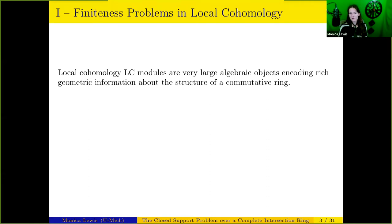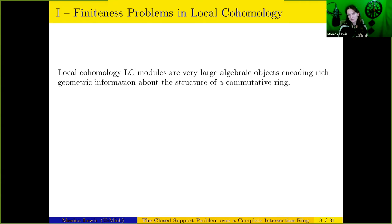Local cohomology modules are a tool introduced by Grothendieck that can measure the obstruction to extending sections of a sheaf defined on some open set across a closed set that may be excluded. These have proven to be a very versatile tool for problems throughout algebraic geometry and commutative algebra — for example, bounding the number of equations needed to cut out an algebraic set, measuring the singularities of a local ring, and analyzing the syzygies of a projective embedding. But they're quite difficult to work with in many cases because they tend to be very large, so while they encode rich information, they can be challenging to measure.